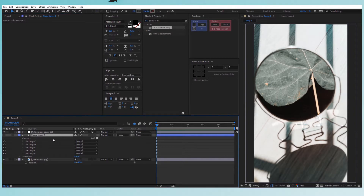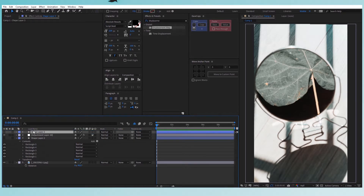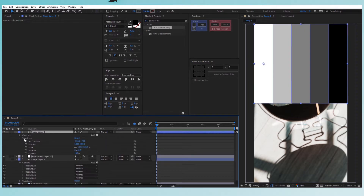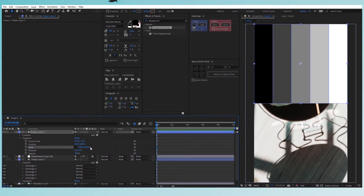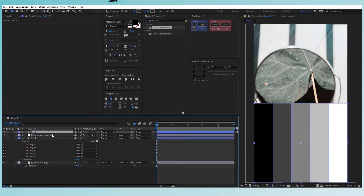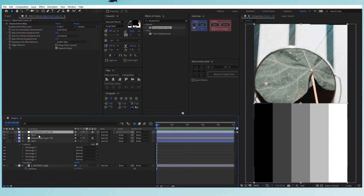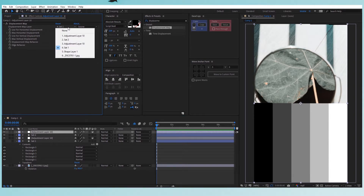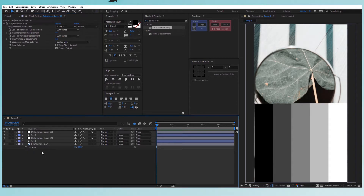Now let's create the second set of tiles. Duplicate the shape layer with Ctrl+D and place it right above the adjustment layer. Make it visible, then put the anchor point in the middle with Ctrl+Home. Check Constrain Proportions and write minus 100 to flip it horizontally. Align it to the bottom of the composition. Rename the first shape layer to 'Set 1' and the duplicate to 'Set 2'. Duplicate the adjustment layer and place it right above Set 2, then change its displacement map layer reference to Set 2.